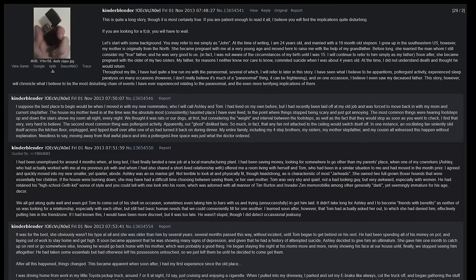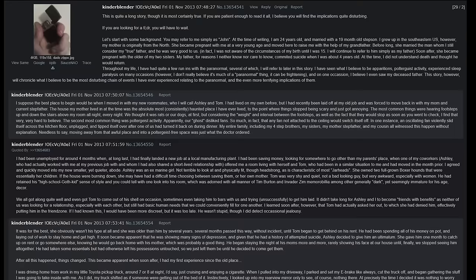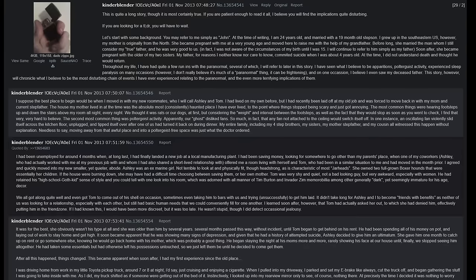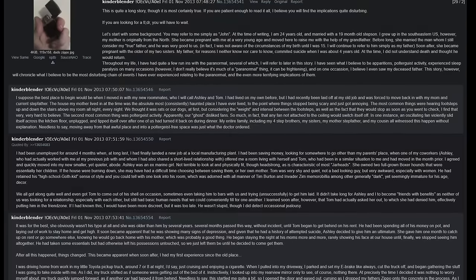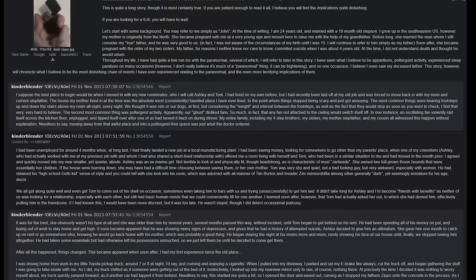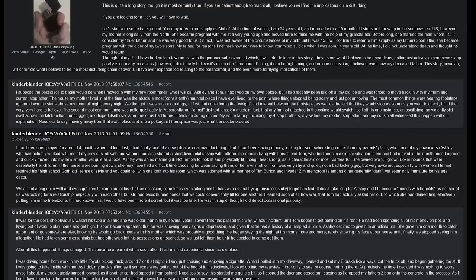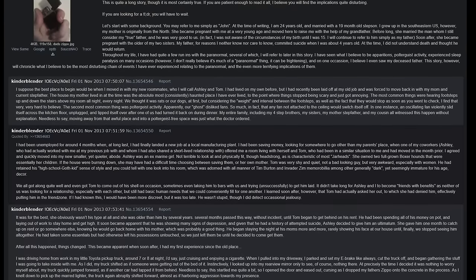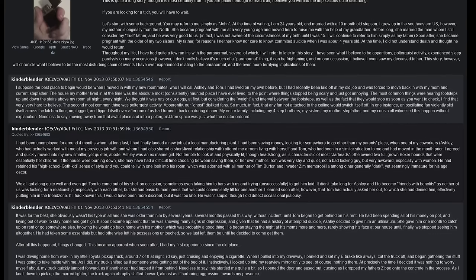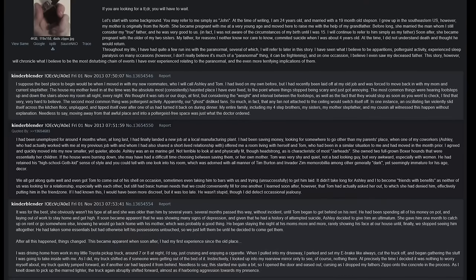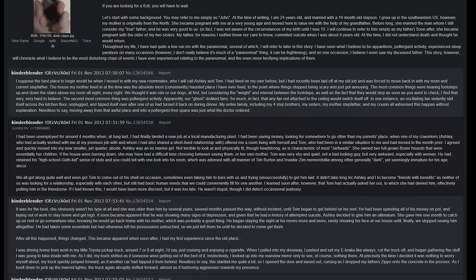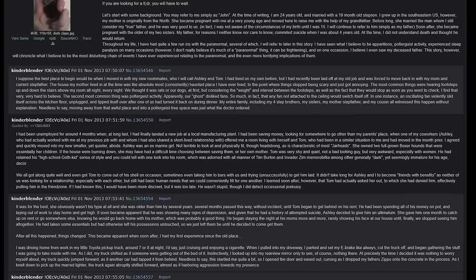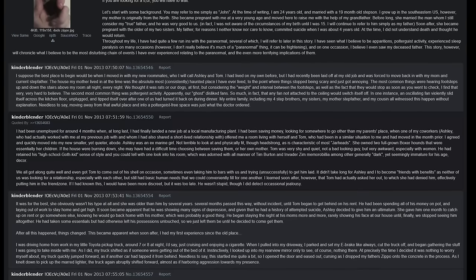The house my mother lived in at the time was the absolute most consistently haunted place I have ever lived, to the point where things stopped being scary and just got annoying. The most common things were hearing footsteps up and down the stairs above my room all night, every night. We thought it was rats or our dogs at first, but considering the weight and interval between the footsteps, as well as the fact that they would stop as soon as you went to check, I find that very very hard to believe. The second most common thing was poltergeist activity. Apparently our ghost disliked fans - so much in fact that any fan not attached to the ceiling would switch itself off. In one instance, an oscillating fan violently slid itself across the kitchen floor, unplugged, and tipped itself over after one of us had turned it back on during dinner. My entire family, including my four stepbrothers, my sisters, my mother, stepfather, and my cousin, all witnessed this happen without explanation. Needless to say, moving away from that awful place and into a poltergeist-free space was just what the doctor ordered.